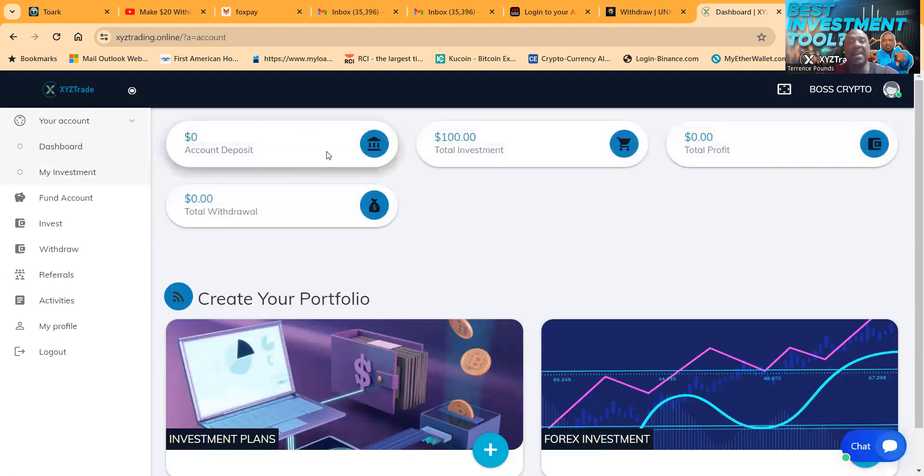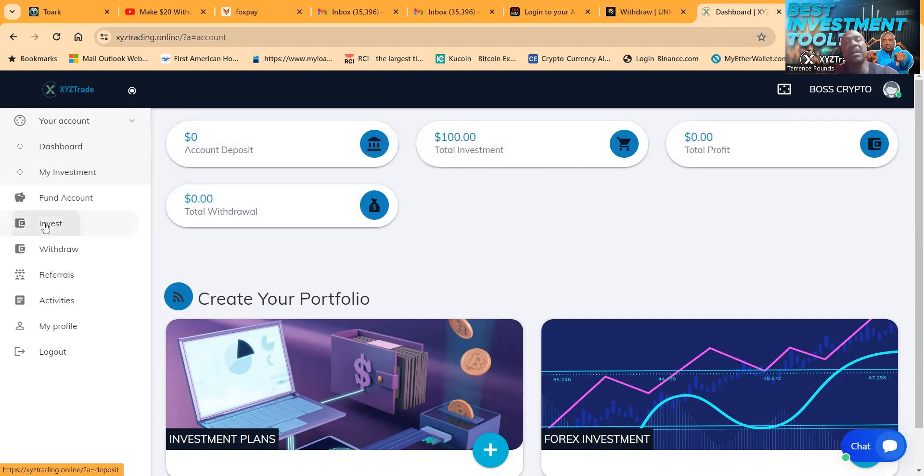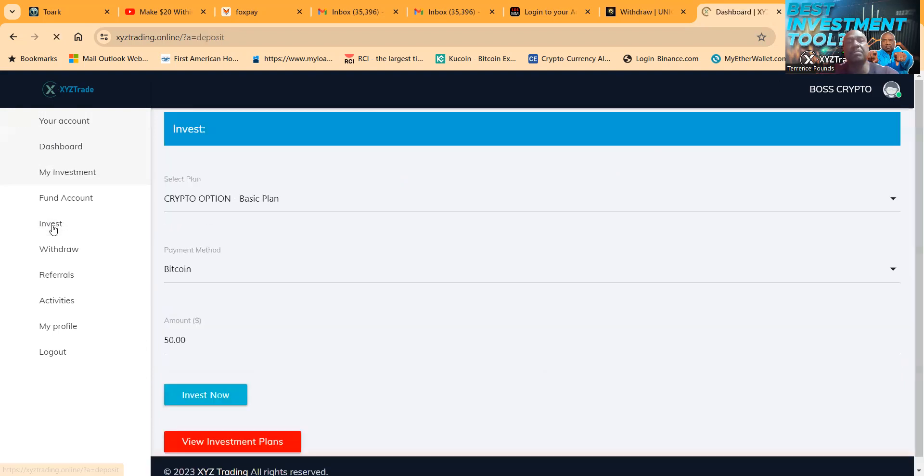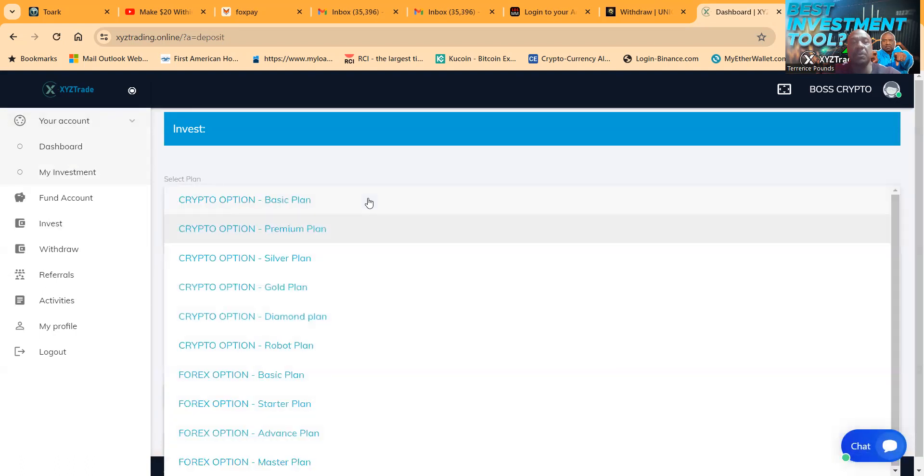Now folks, it takes just a little bit for them to verify it on the back end of the office. And then once it's verified on the back end of the office, you'll see it in your dashboard under account deposit. But you're not done yet folks, you got to come over here, click invest.